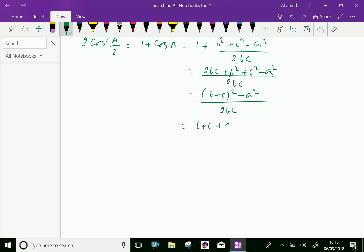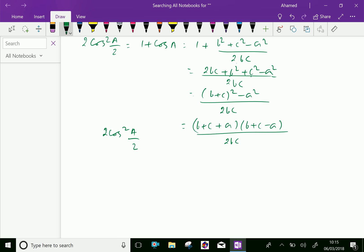Instead of (b + c)² minus a², we can write it as (b + c + a)(b + c − a) over 2bc, which equals 2cos²(A/2).